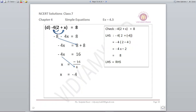Next: minus 4 into (2 plus x) is equal to 8. Opening: minus 8 minus 4x is equal to 8. Remove minus 8: when it goes to the right it becomes plus 8. Left side has minus 4x. So minus 4x is equal to 8 plus 8, which is 16. Shifting minus 4 also: x is equal to minus 16 upon 4, so x comes out to be minus 4.